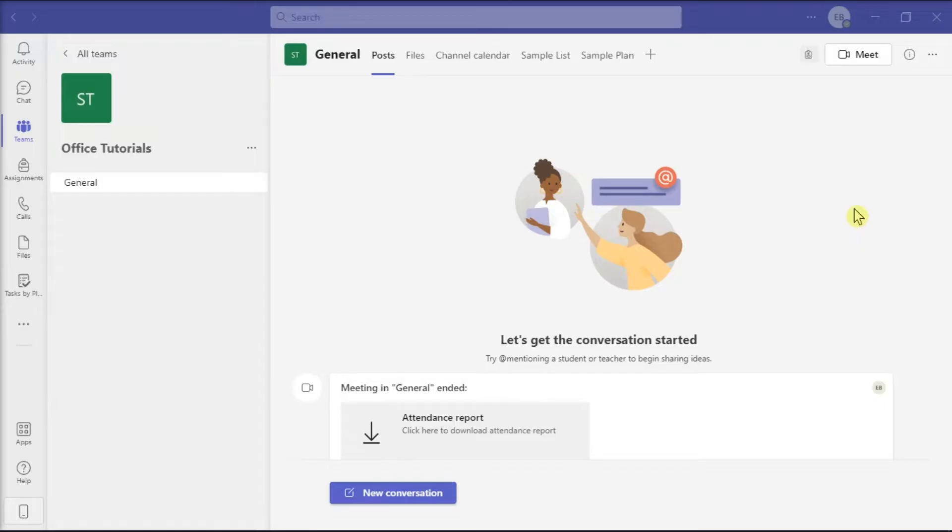To fix this, follow the step-by-step tutorial in this video. First, change your status using the Microsoft Teams web version.